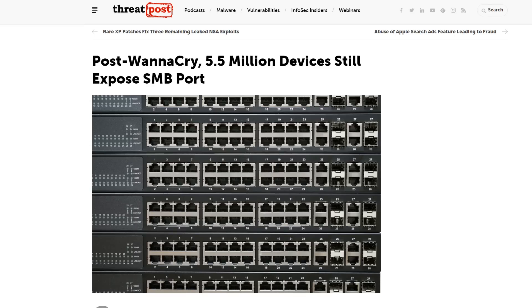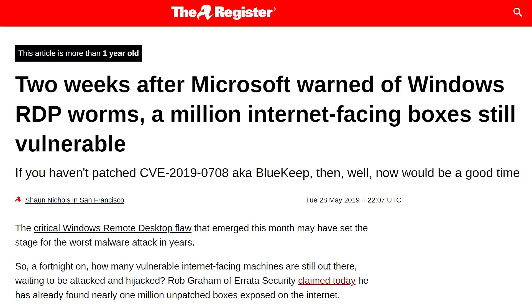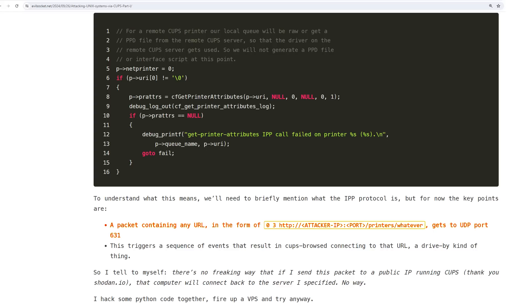I saw a lot of comments on Twitter saying surely no one's forwarding that port to the entire internet, right? So I set out to find out. Looking at the technical details, it's very simple: you have a UDP packet that is plain text containing the number 0, 3, and then the address you want to perform printer discovery on. When CUPS Browsed receives this packet it reaches out to that address and looks for new network printers — and that address can be anything, any IP address we want.